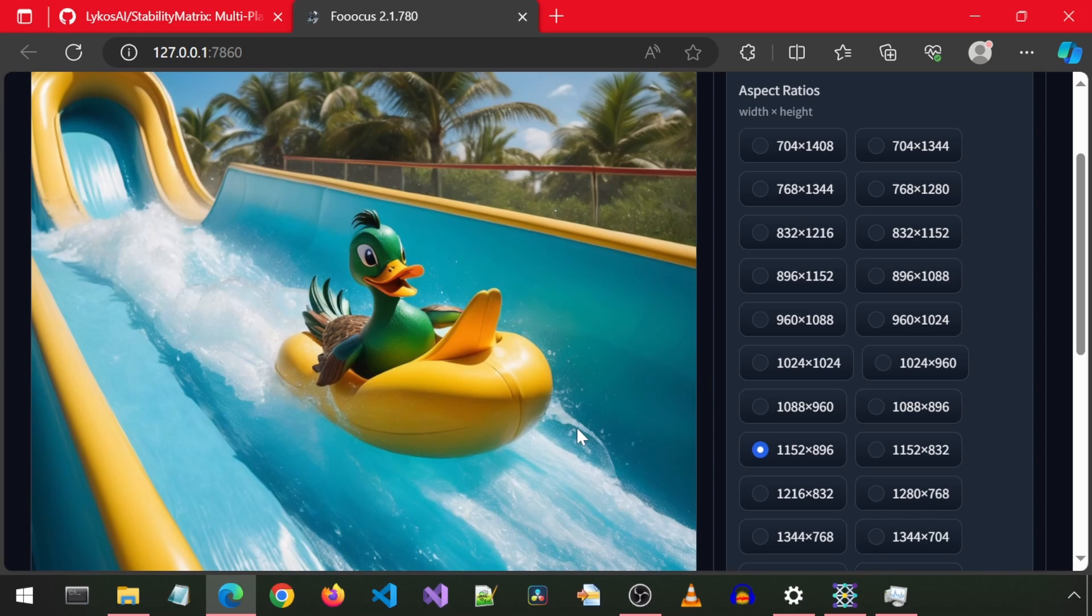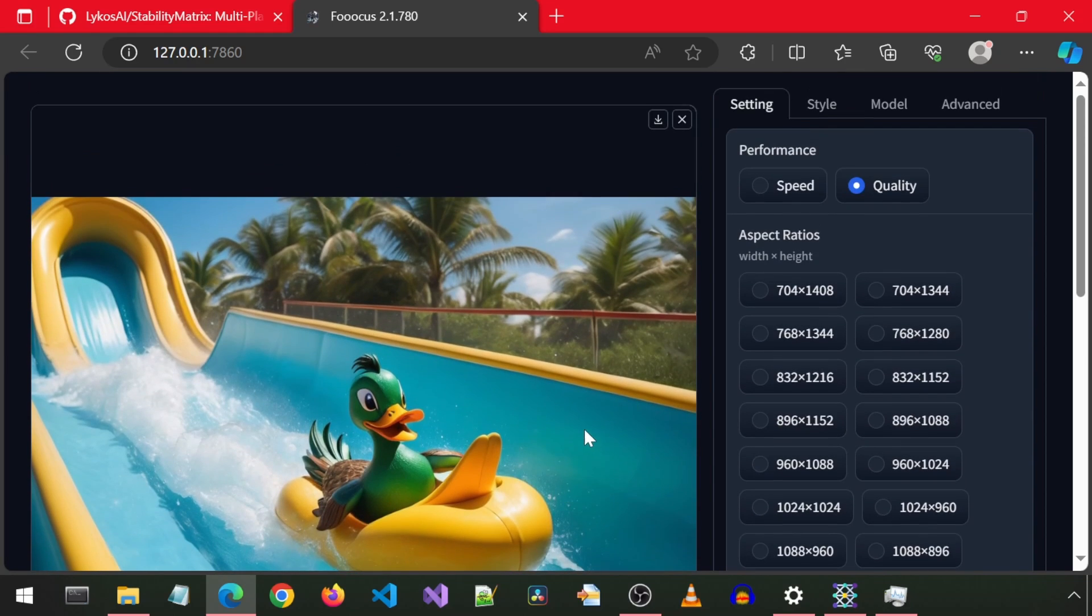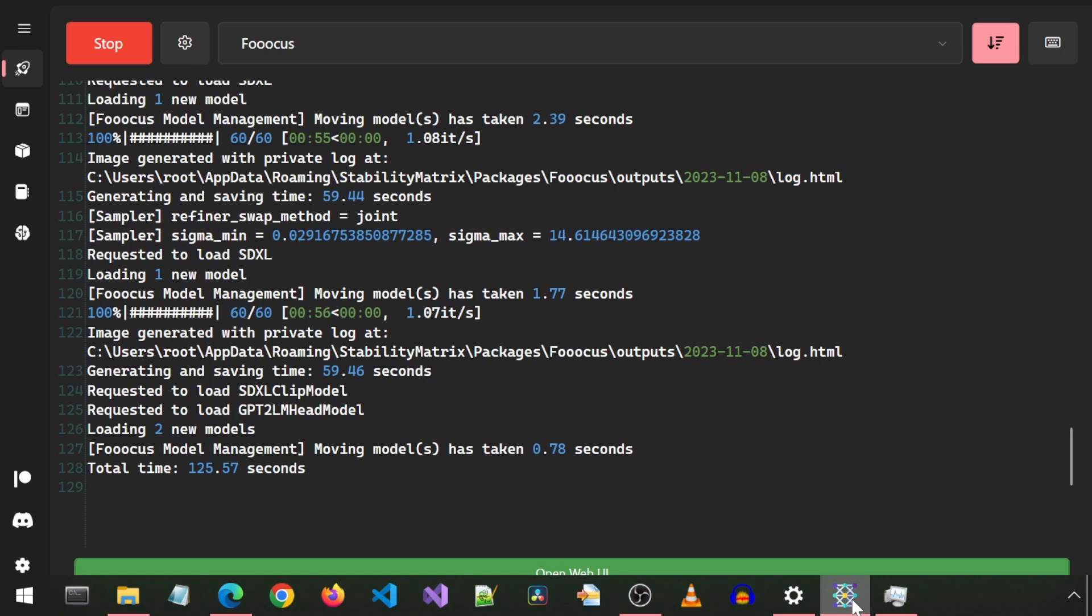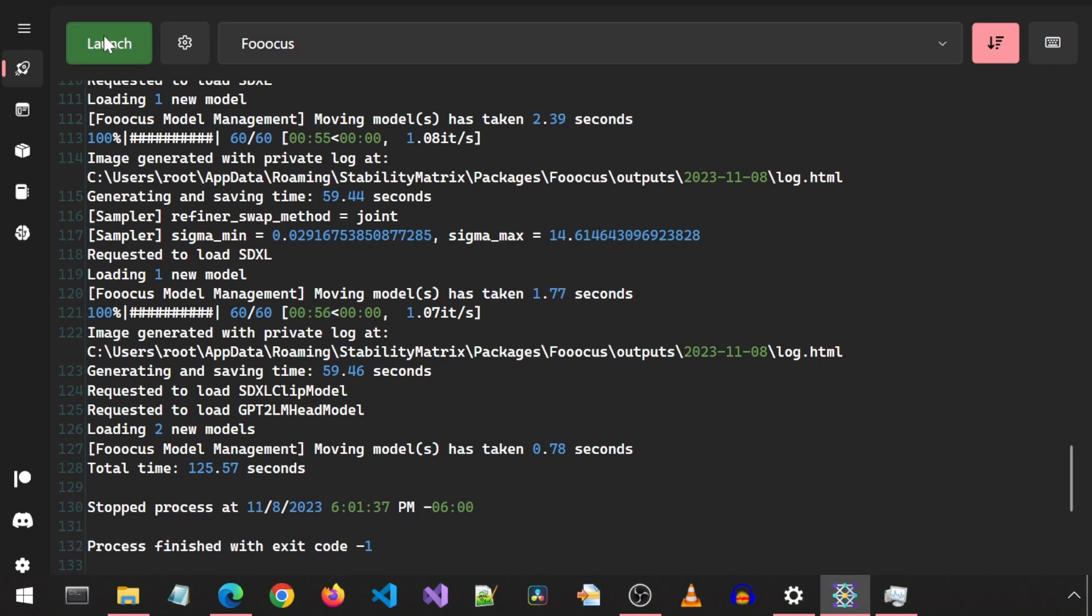There are settings for pixel resolutions and number of images to generate and so forth. We can come back to the Stability Matrix app and click on the red stop button to stop the Focus web app.